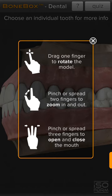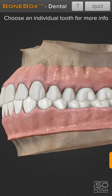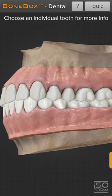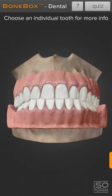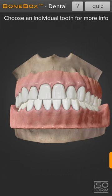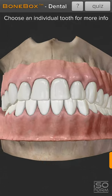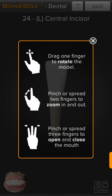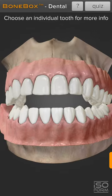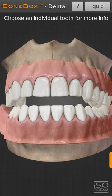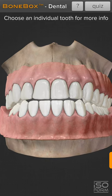Pinch or spread two fingers to zoom in and out — zoom in, zoom out. The third option is pinch or spread three fingers to open and close the map — open, close, open, close.